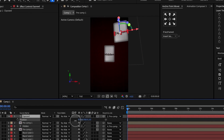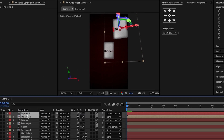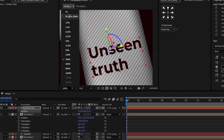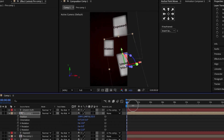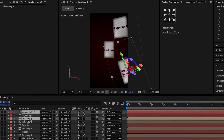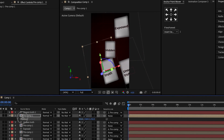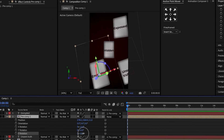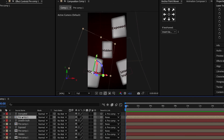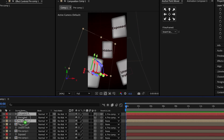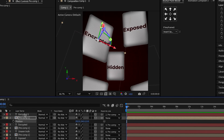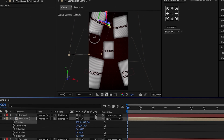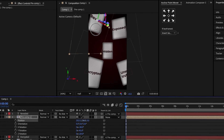Duplicate the card again, move it downward and adjust the rotation, and change the text to "unseen truth" centered in the rectangle. Move the card slightly lower and adjust its position as desired. Duplicate the card once more, move it to the bottom left corner, and change the text to "encrypted." Center the text in the rectangle and adjust the depth, rotation, and position to your liking. Finally, duplicate the card one last time, move it to the top left corner, and change the text to "revealed." Center the text, adjust the rotation, and move the card higher. I recommend adjusting the depth of each card.